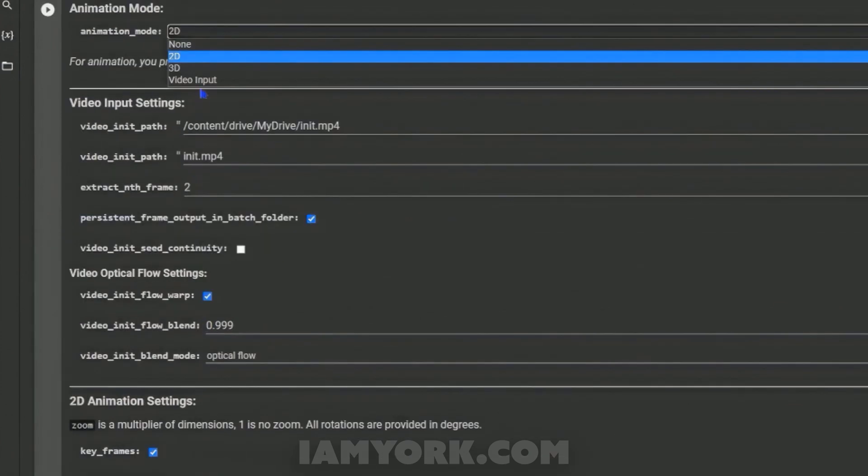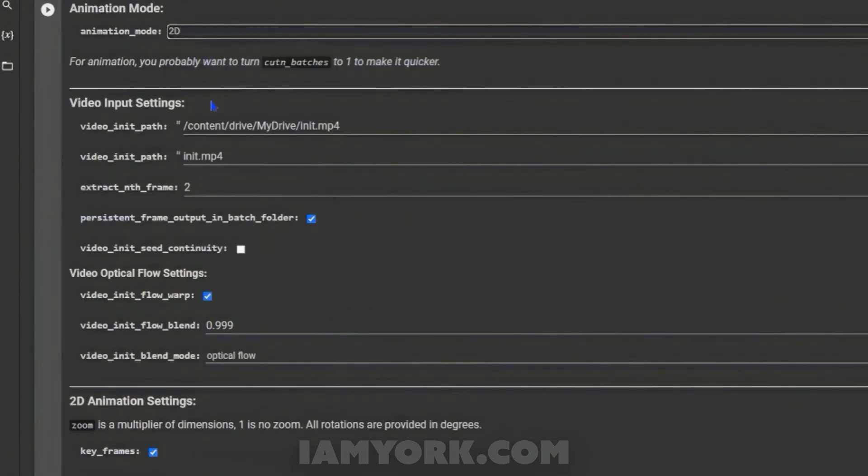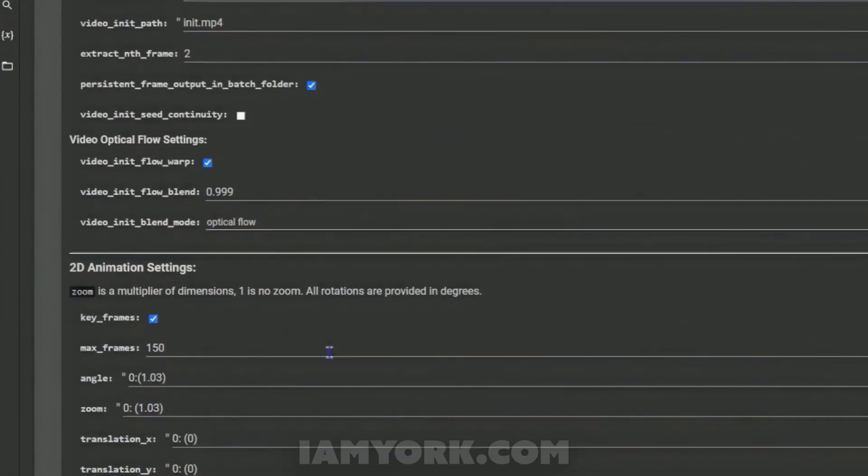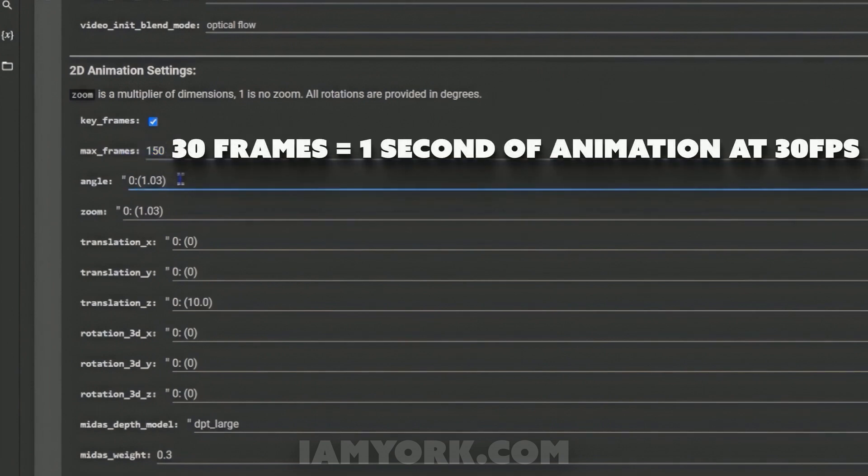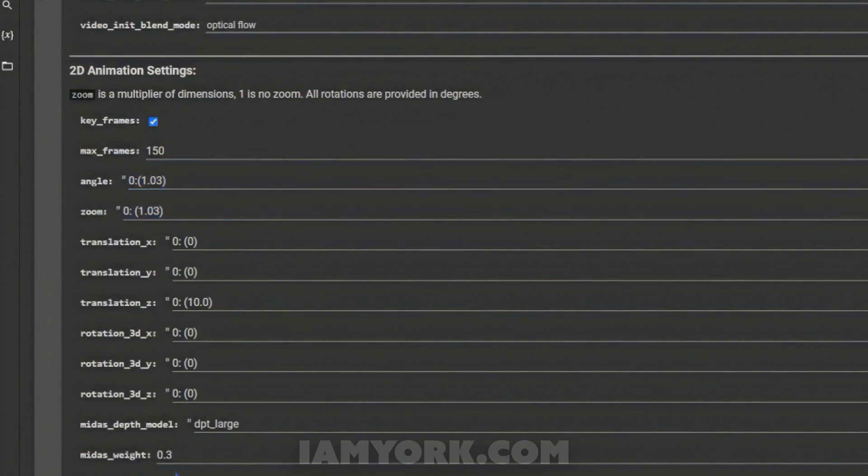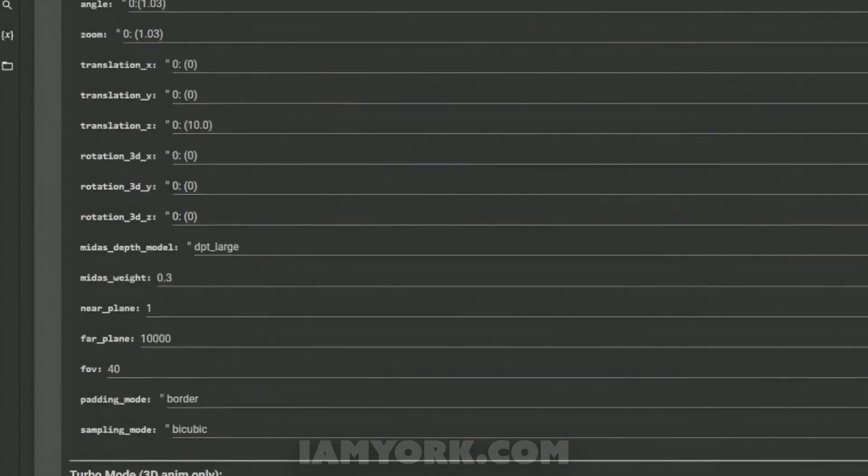Animation, I've changed it to 2D. I don't need to know that. I've changed the max frames which will be five seconds at 30 frames per second, and I've changed the angle and zoom. It will be symmetrical.